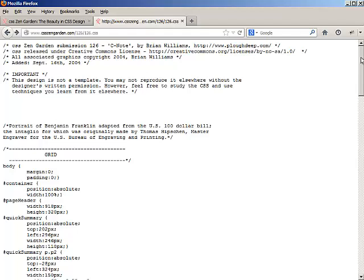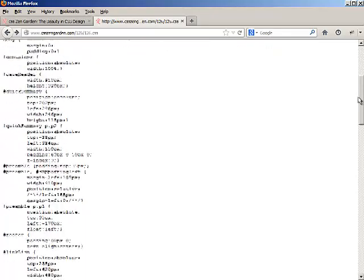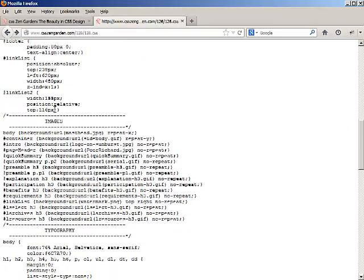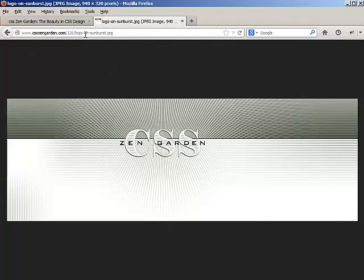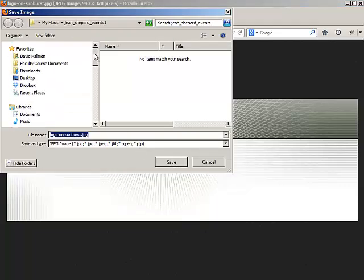I want to give a plug for making sure you comment and have your style sheets very organized. Look at how the creator of the design I chose, Brian Williams, organized his style sheet — he clearly labels styles for layout and images. The image I'm looking for is 'logo on sunburst JPEG.' I copy this and place it at the end of the directory URL to access it. Once you've chosen all the images you want to work with, right-click, save image as, and save it in your images directory. Then you'll need to create two different versions: a hot version and a cold version in your image editor.